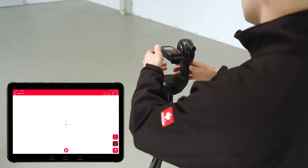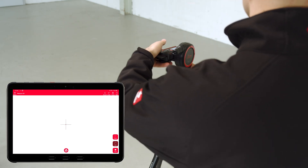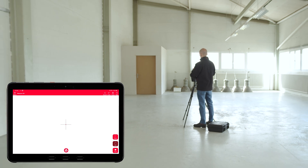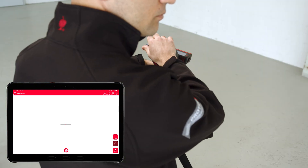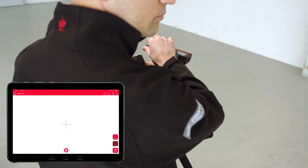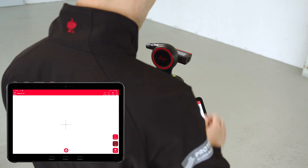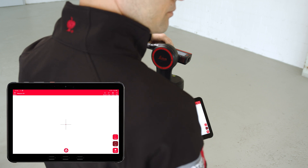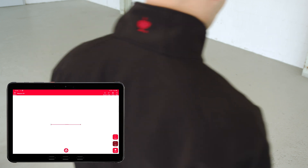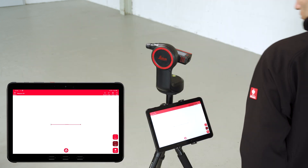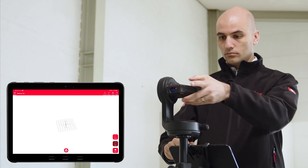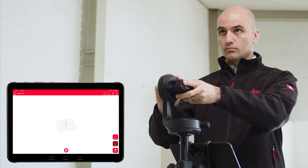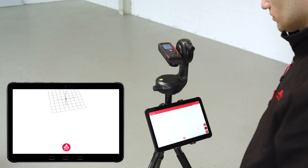The first measuring point defines the origin of the coordinate system. The second point defines the direction of the X-axis. The device must be turned horizontally between the first and second measuring point. If this is not the case, the Disto will ask you to select another second measuring point.